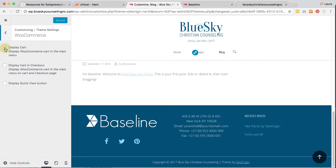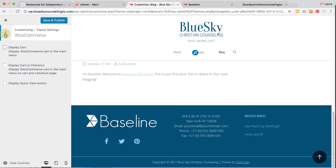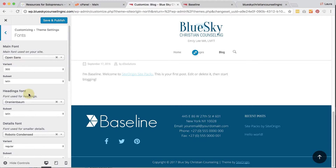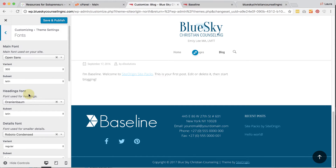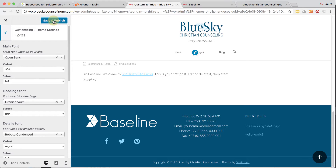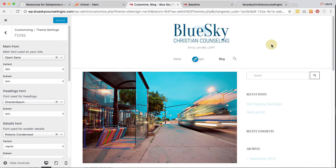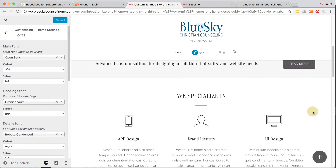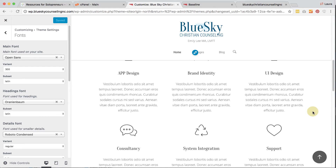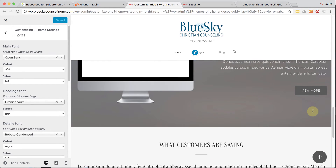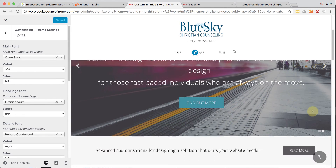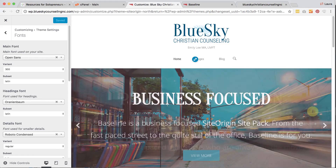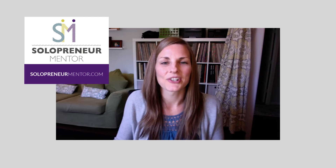We're not using WooCommerce, so I'm going to uncheck Display Cart. That looks pretty good, so we're going to click Save and Publish. In just a few quick and easy steps, we branded WordPress to use the colors, the logo, and the fonts that this particular person uses on their website. It was just as easy — maybe even easier than Wix — to do that. Now that we've branded it, we're going to move on to actually putting in some content, and that will be in the next video.